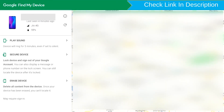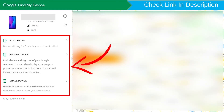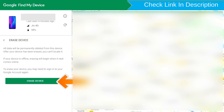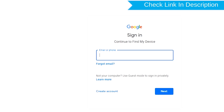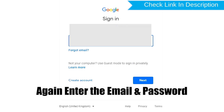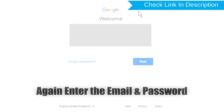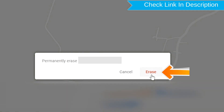After login, there will be 3 different options: Play Sound, Secure Device, and Erase Device. Click on the Erase Device option. Again enter your email and password. You will then see the Erase All Data menu. Tap on the Erase option.